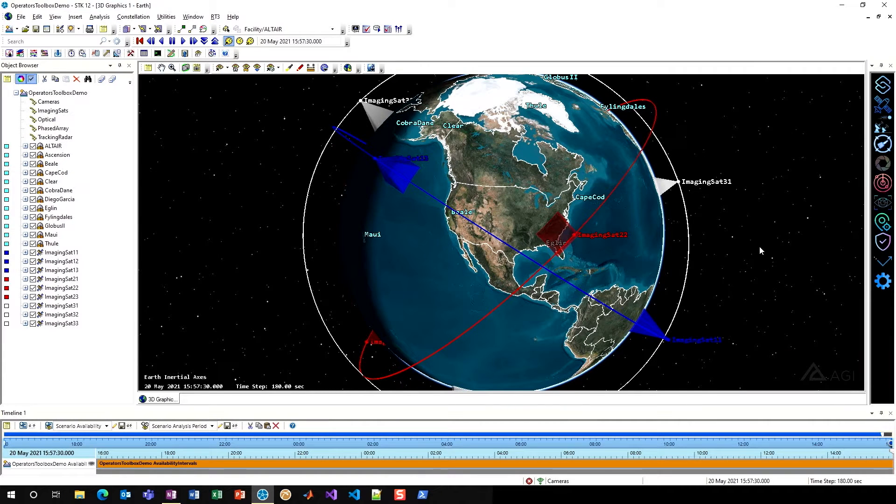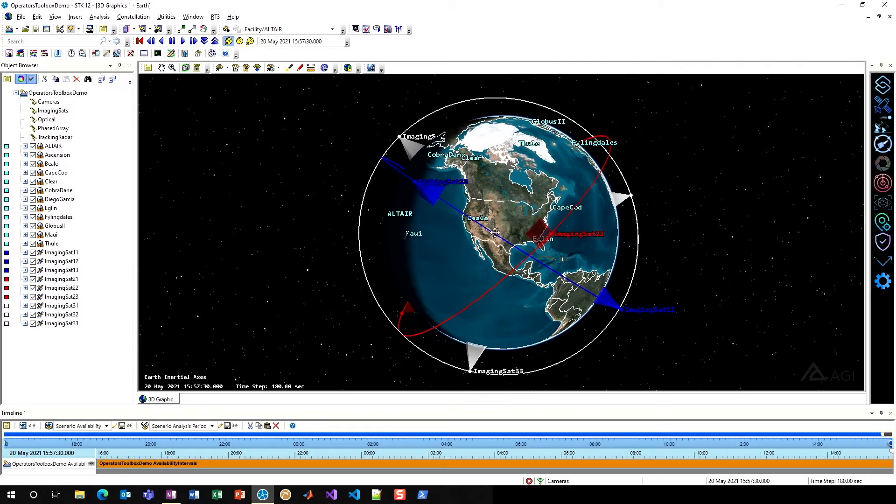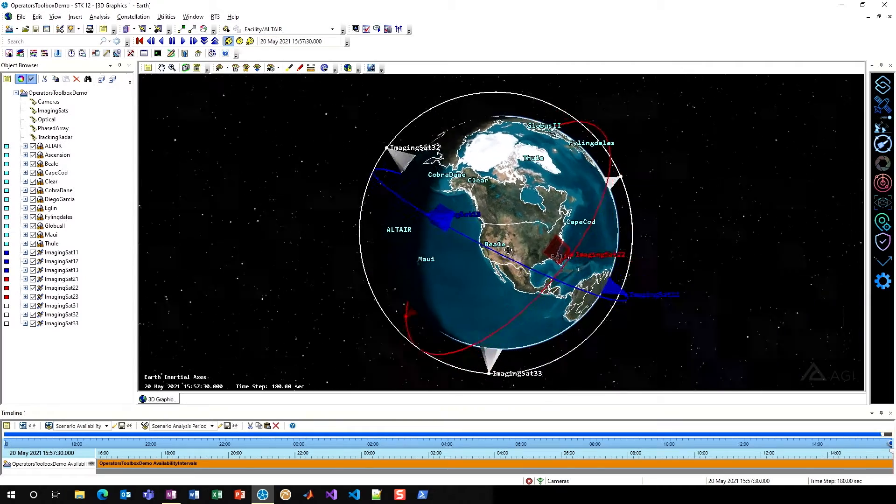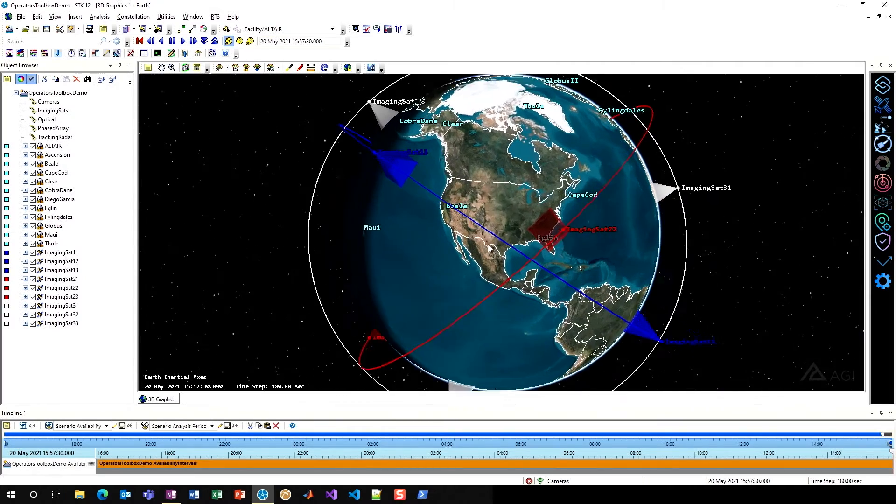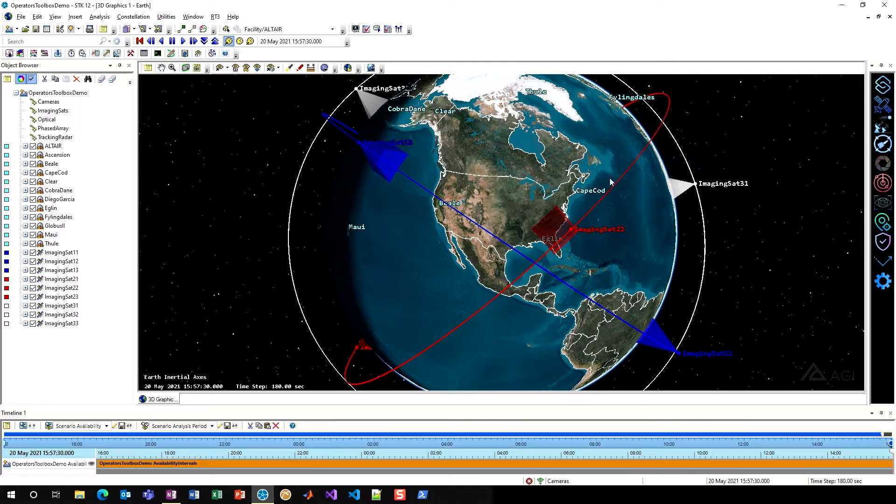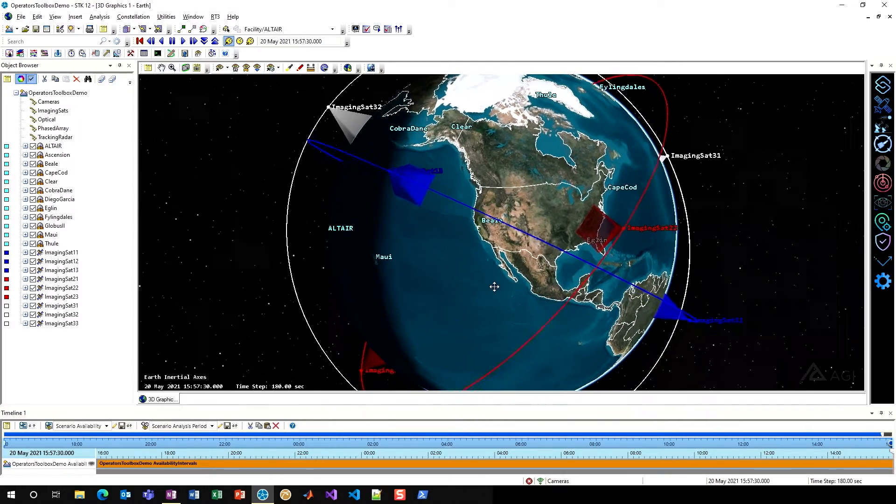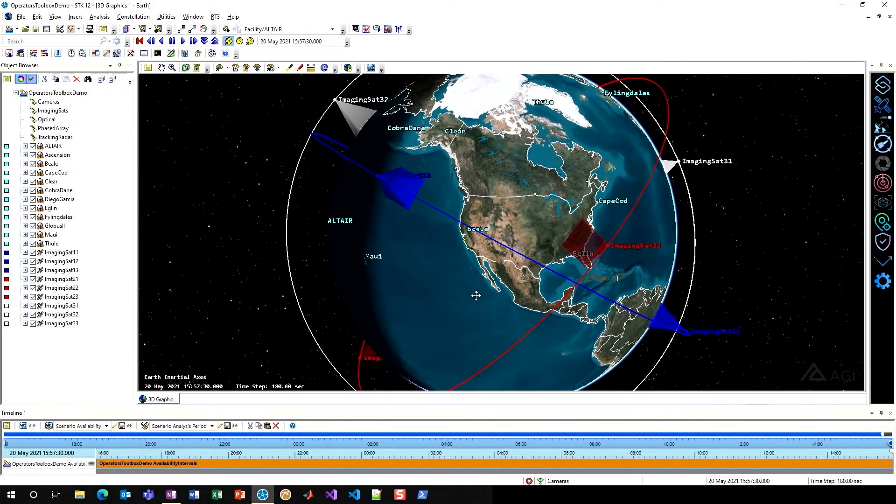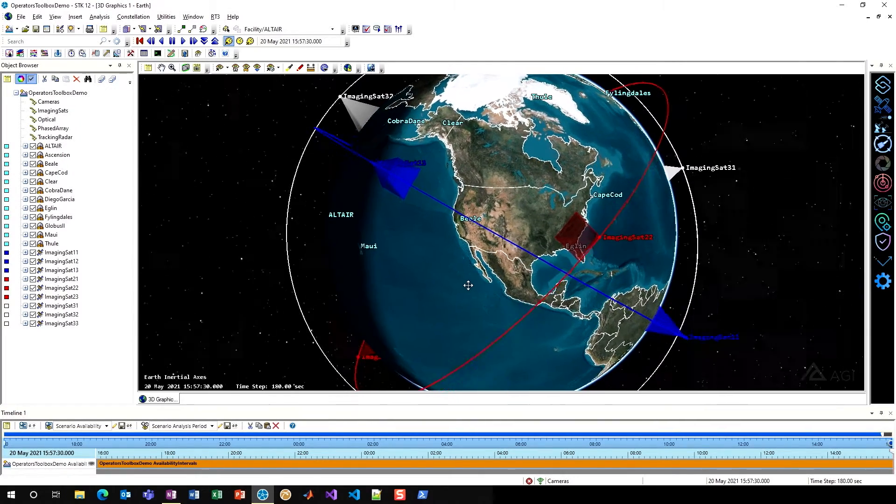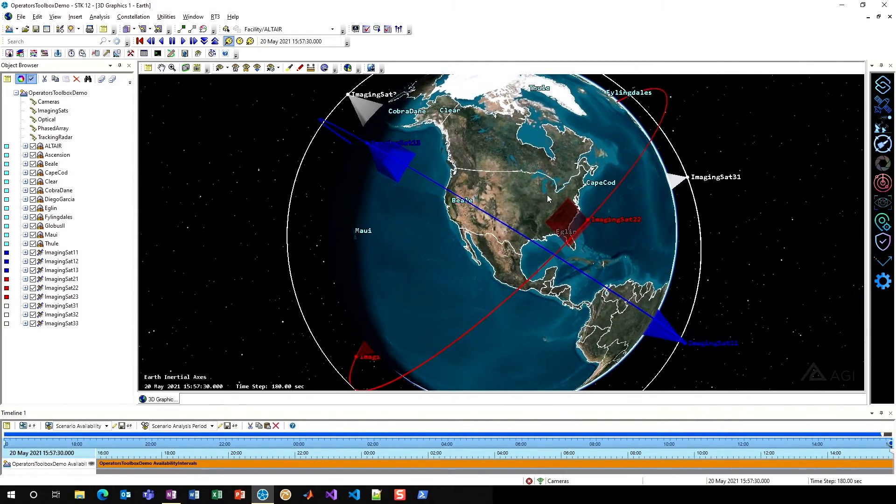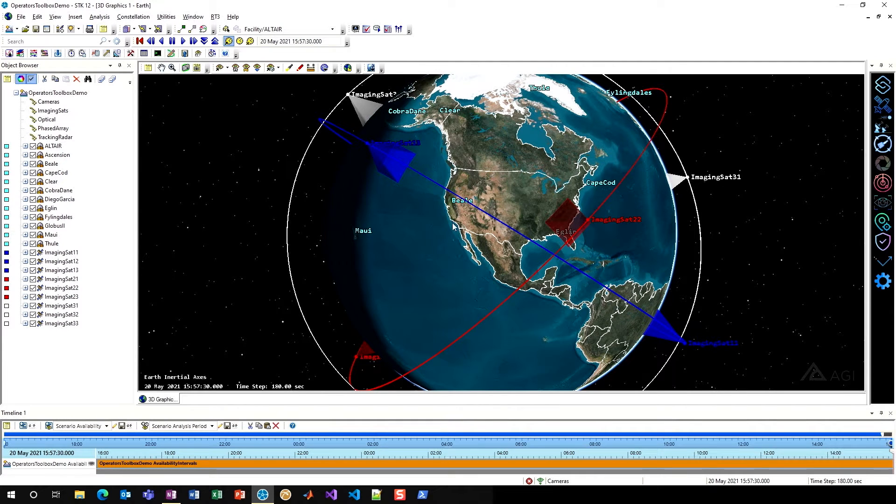To show that off within SDK, what I have here is a LEO imaging constellation, just a sample one, and then I have a whole set of ground sites already modeled. These ground sites are mostly just for situational awareness, since I'm going to be doing a revisit time computation over the contiguous United States.